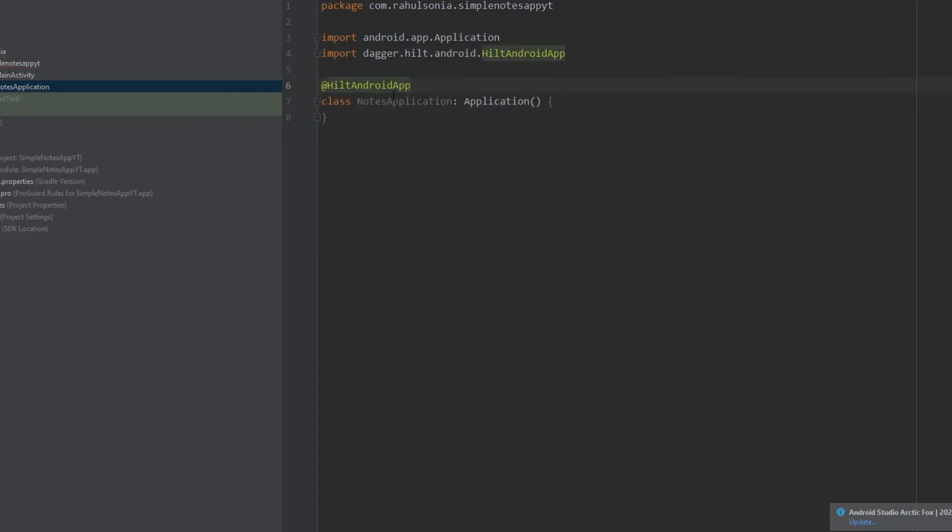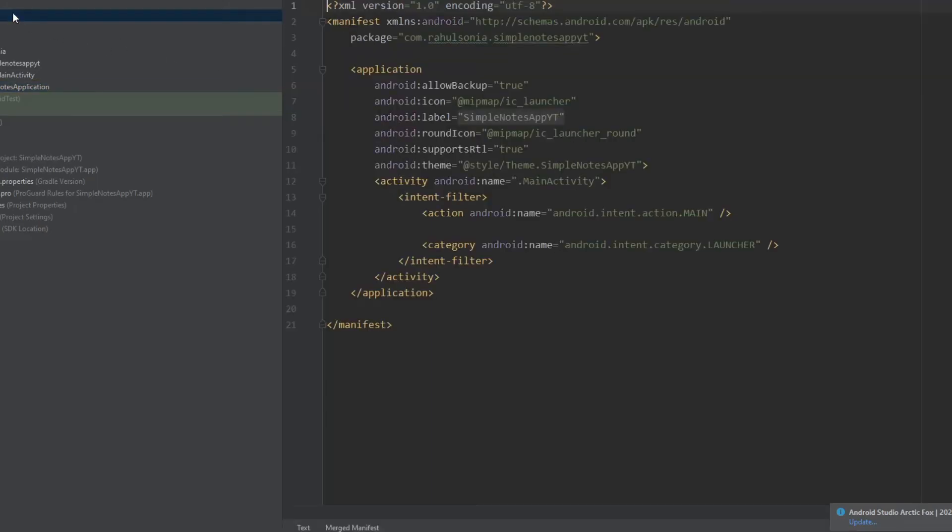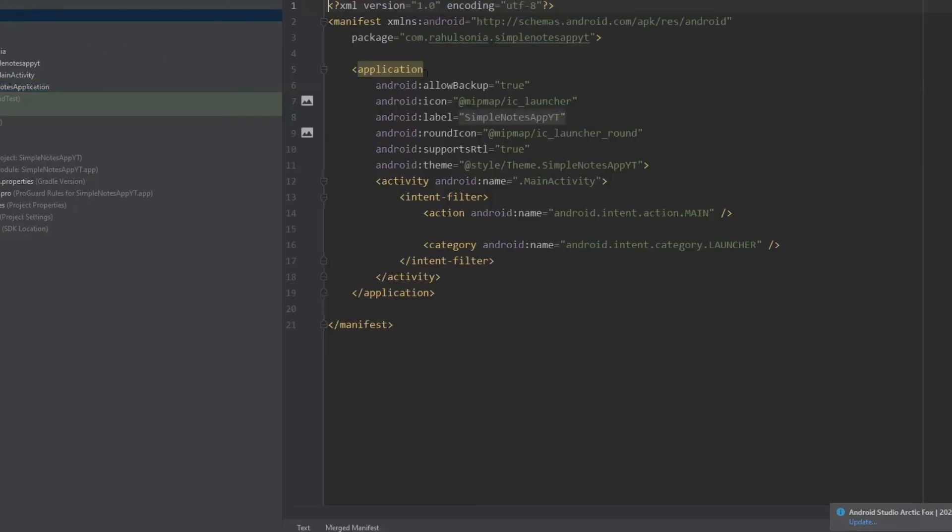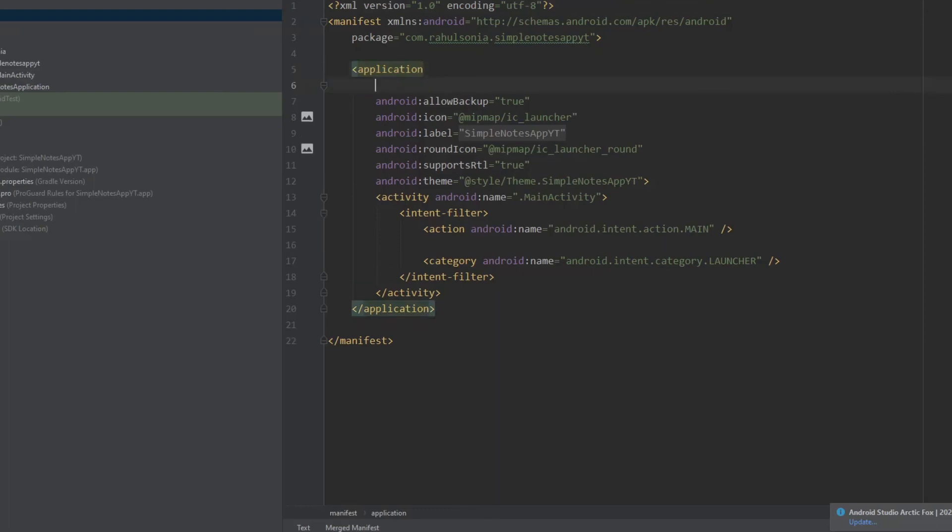So that's it for this class. Now head over to the manifest and under the application just write name, and that will be NotesApplication.